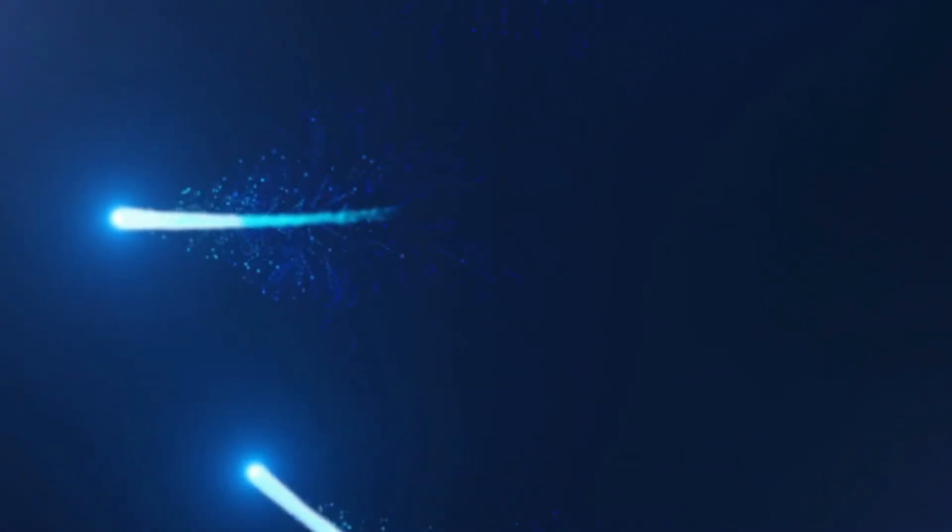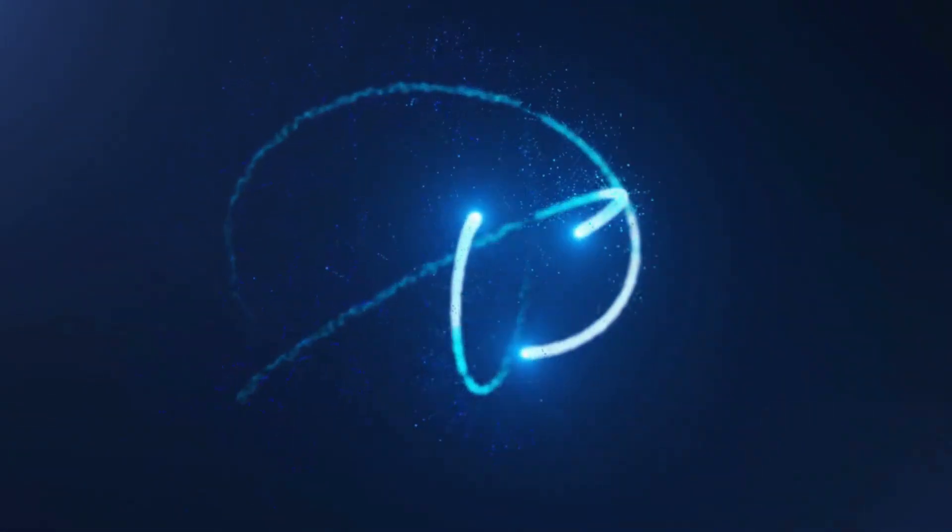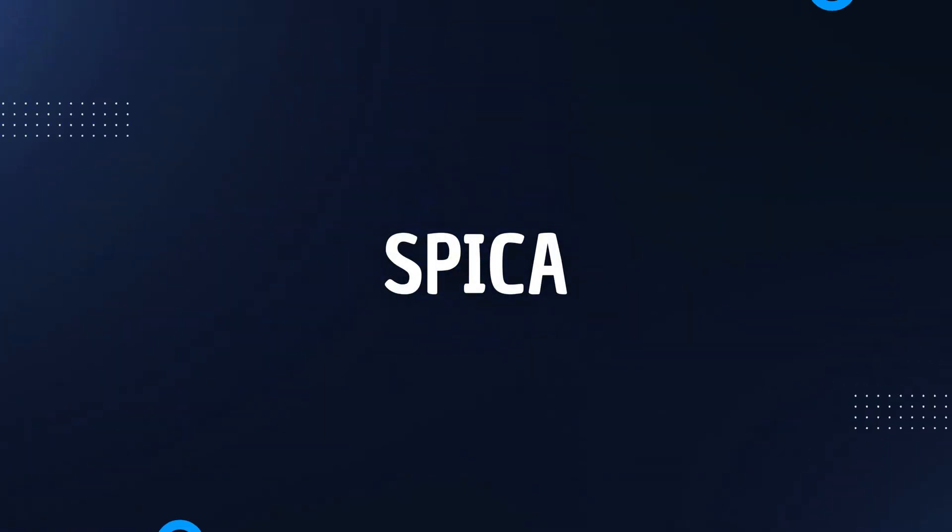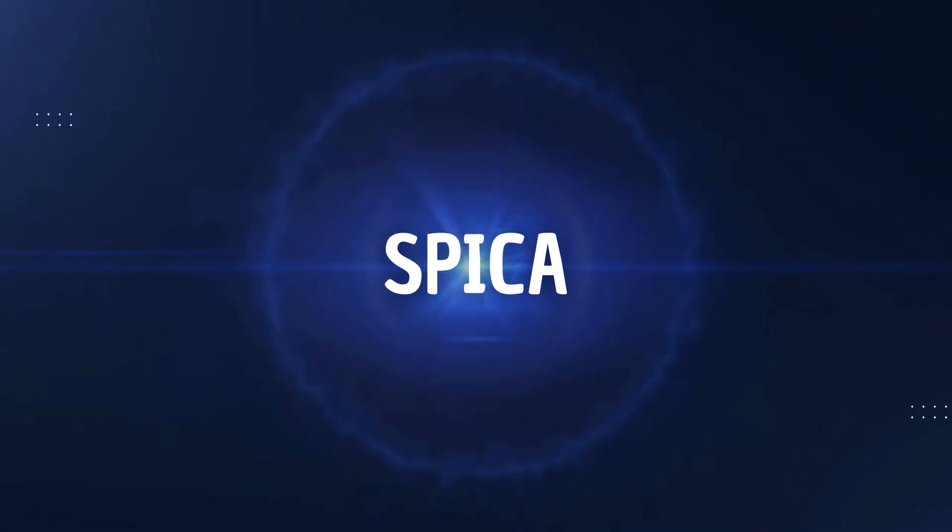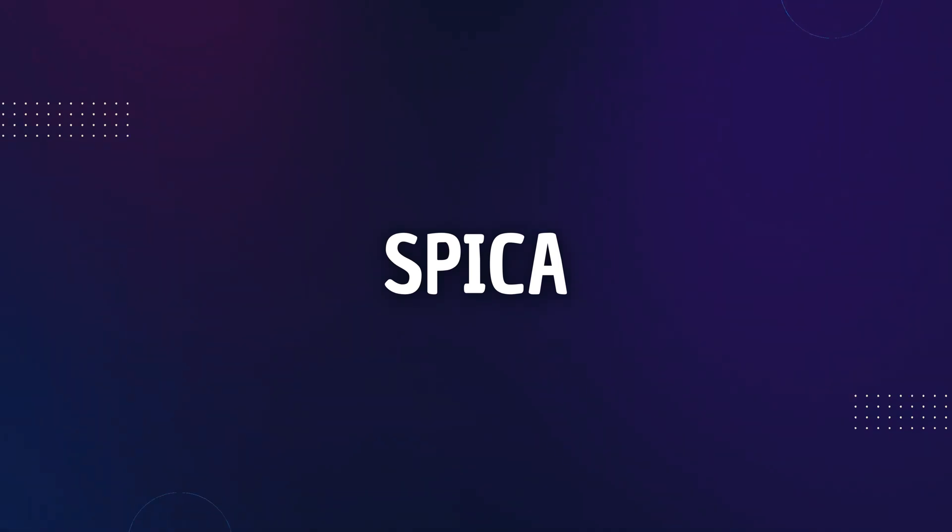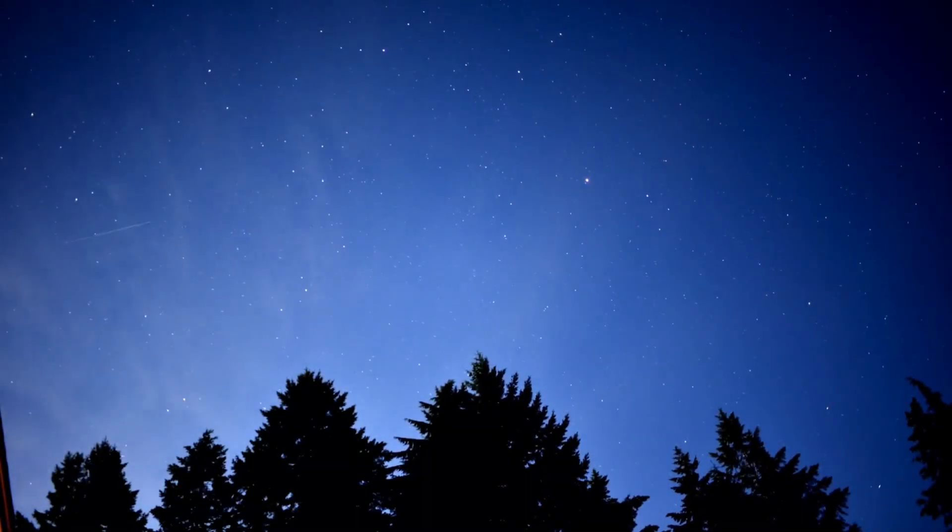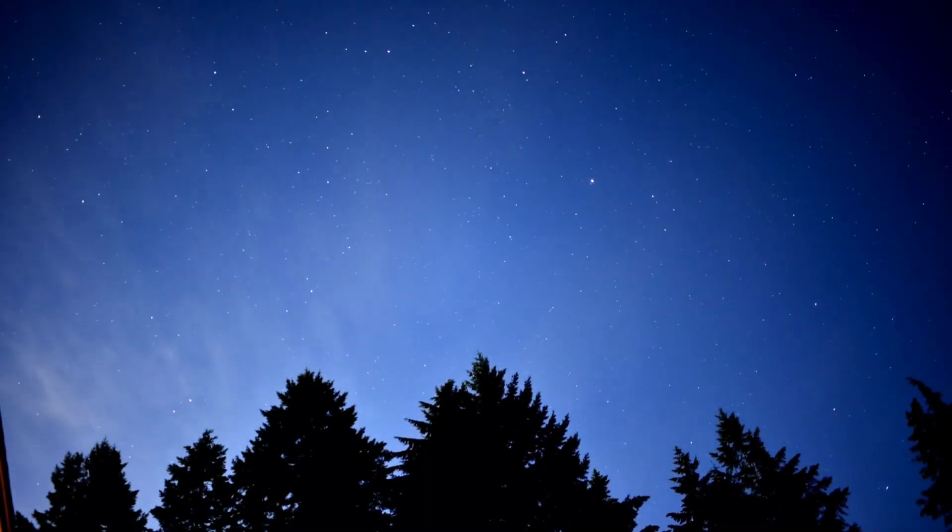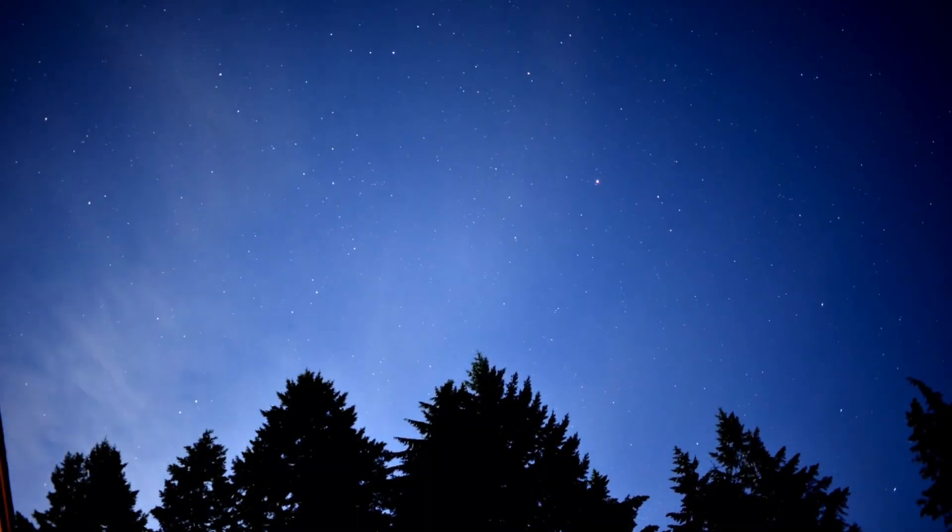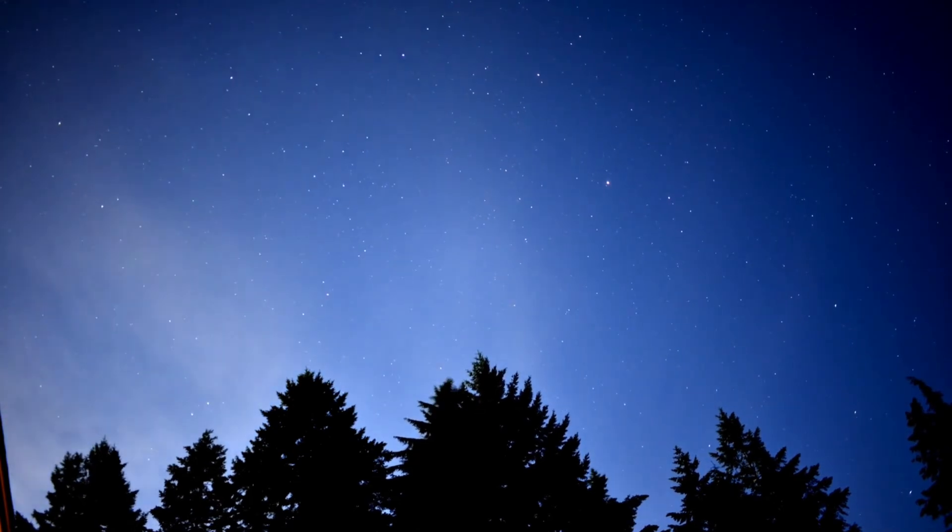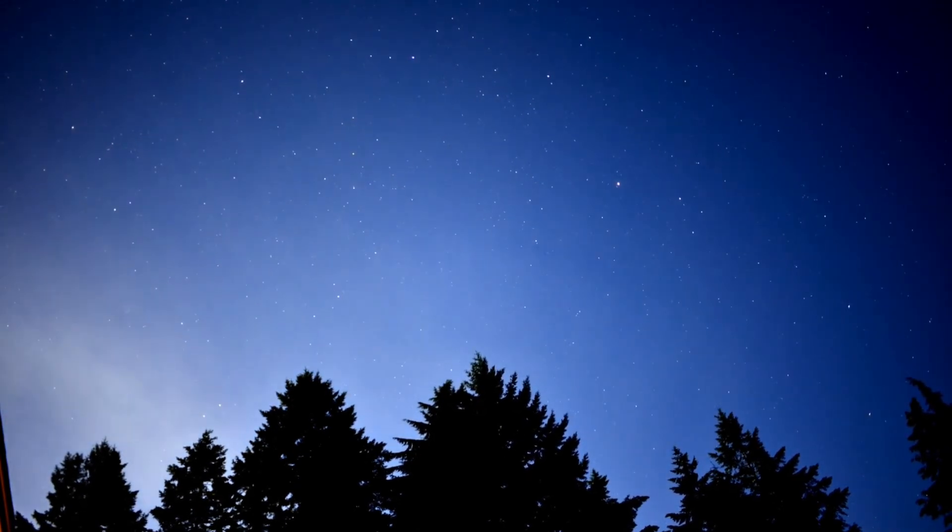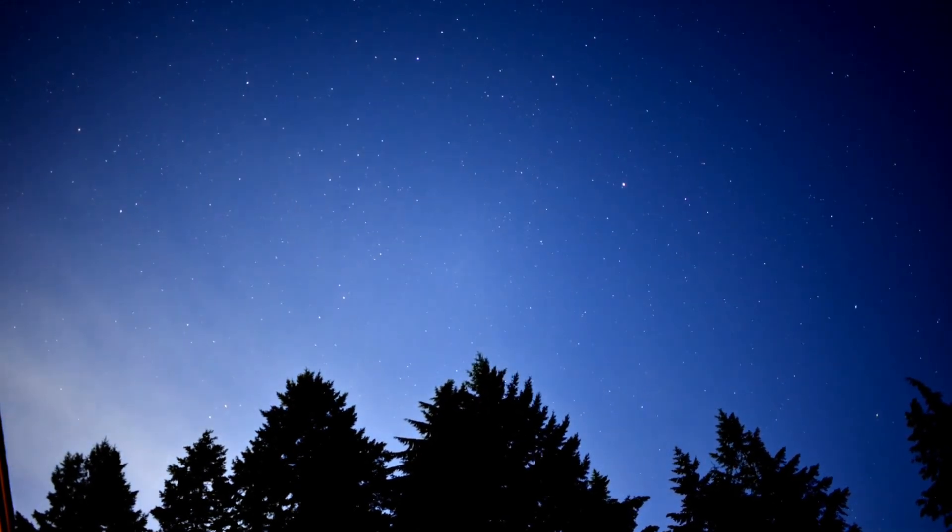Hey there, Cosmic Explorers! Ever gazed up at the night sky and wondered about that dazzling star in the constellation Virgo? That's Spica, a celestial gem with tales as old as time and mysteries that scientists are still unraveling.